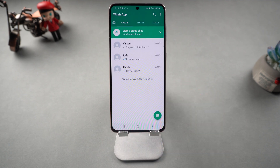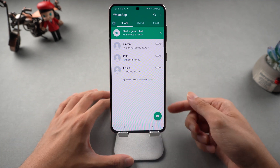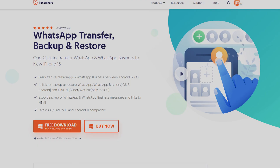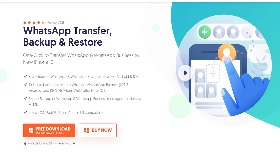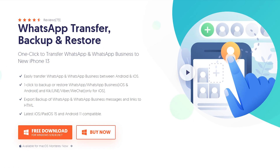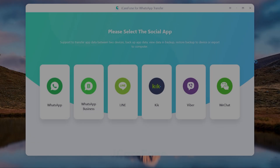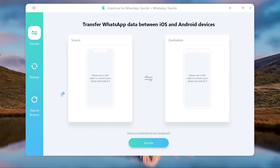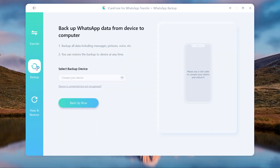But what if your network is not good? Here is the safest way to protect your WhatsApp data: back up WhatsApp using iCareFone for WhatsApp Transfer. Download and install it — I have put the free download link in the description. Then choose WhatsApp, click Backup, and connect your Android device with a USB cable.